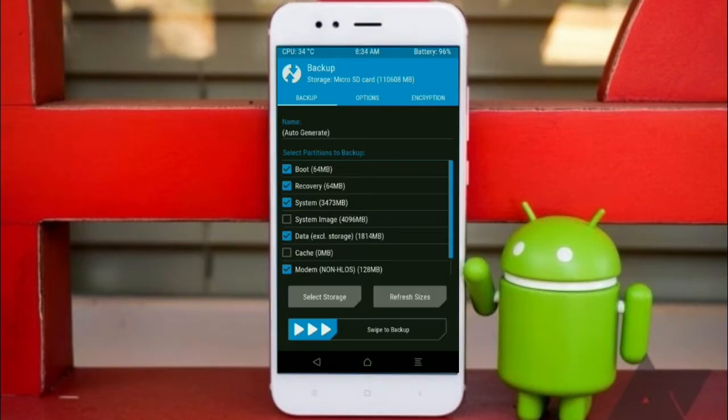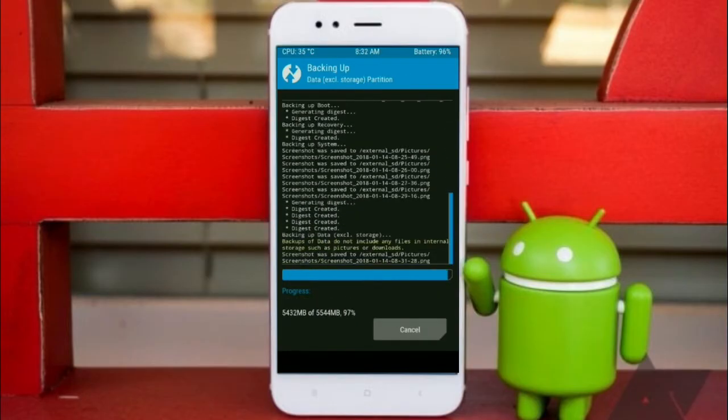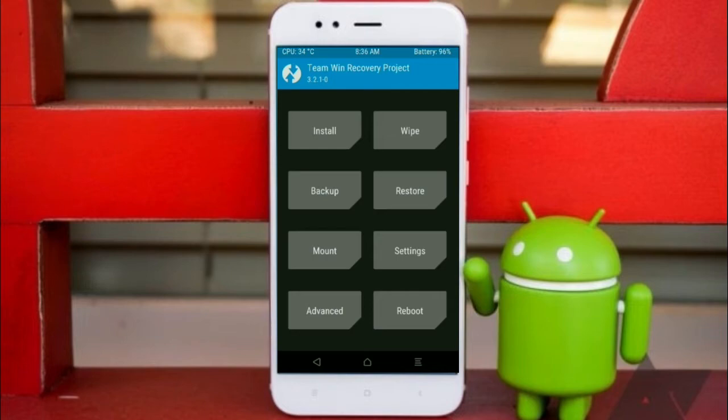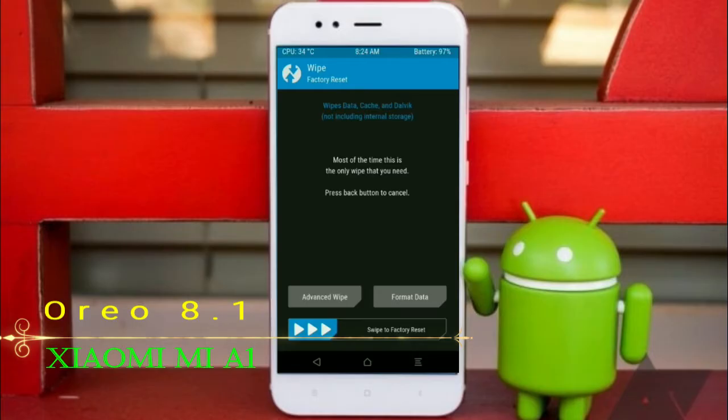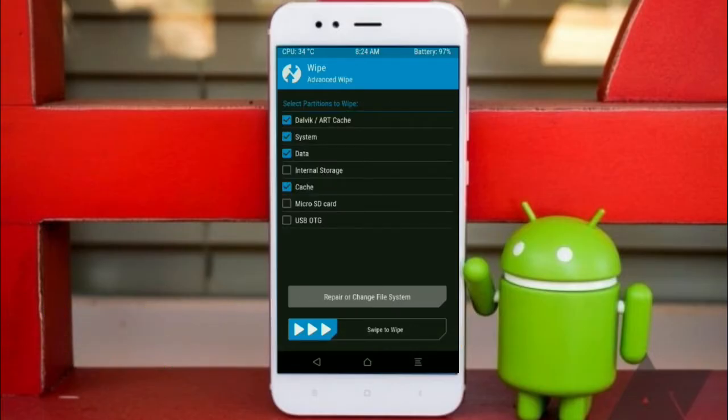After selecting this, swipe right to confirm. Press on back. Wiping our temporary data will allow us to do a clean install of our custom ROM. Select wipe, select advanced wipe, select Dalvik cache, system, data, and cache.